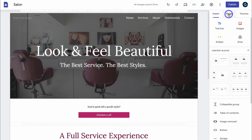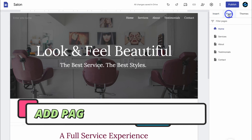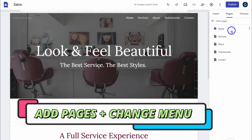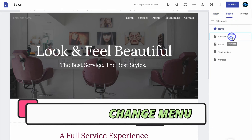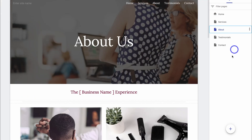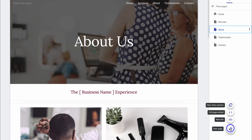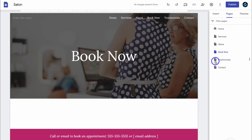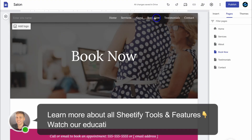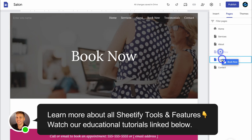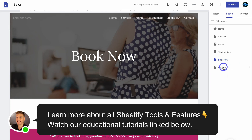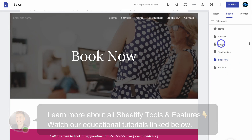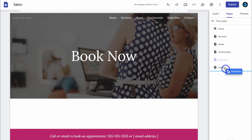To add additional pages, simply navigate over to pages on the right hand side. Here we can jump between the different pages and we can also create a new page. Simply name your page and then click on done. And you can see that page has been added to our menu. We can also move that page around and place it where we like in our menu.